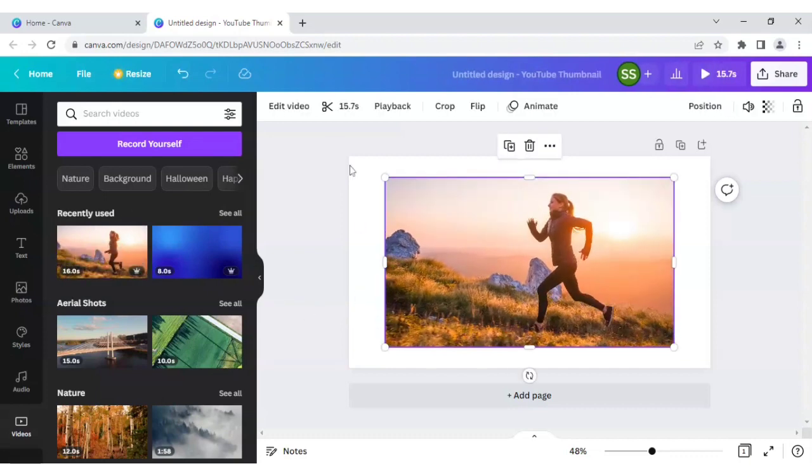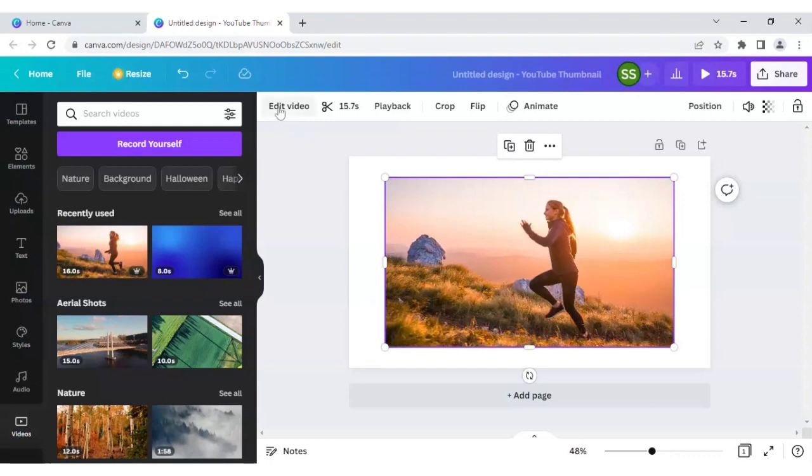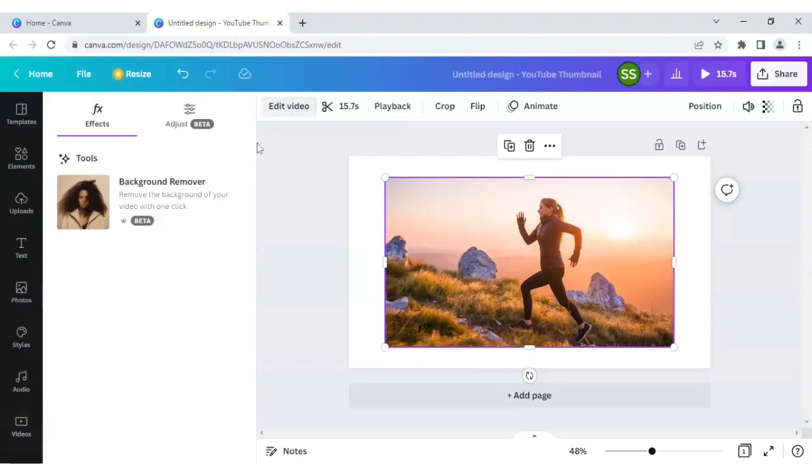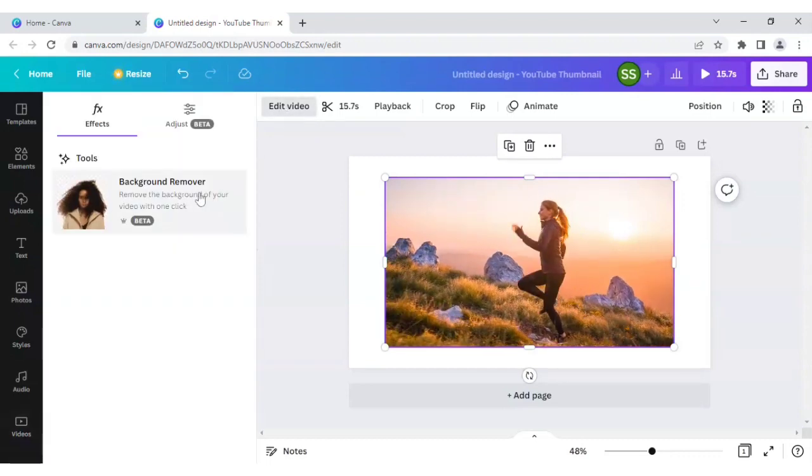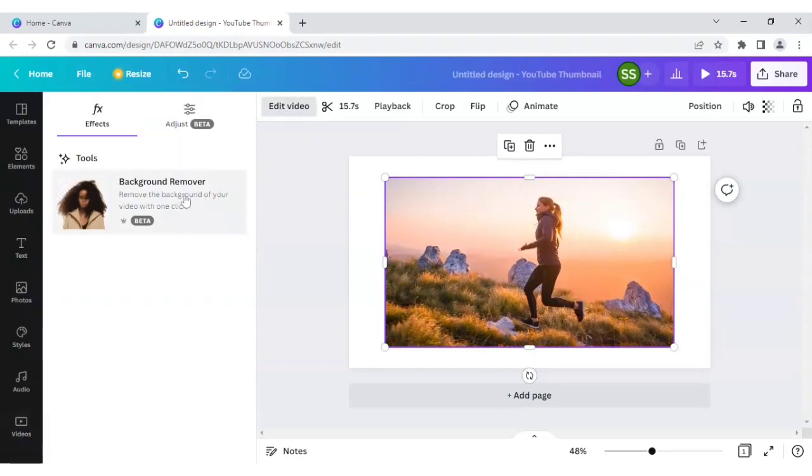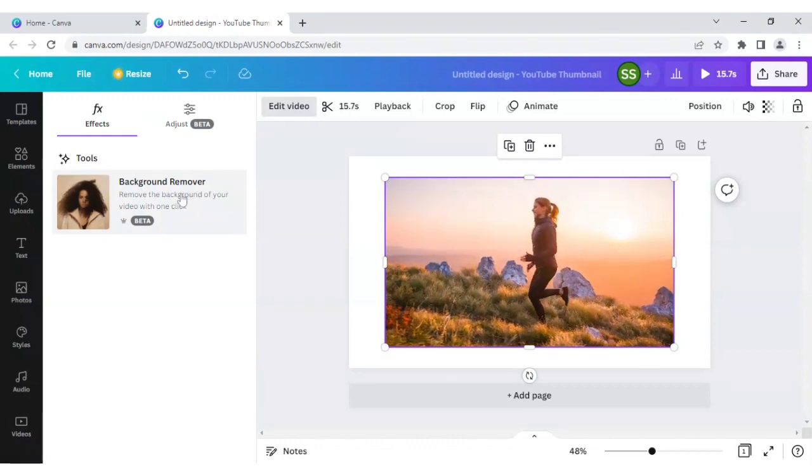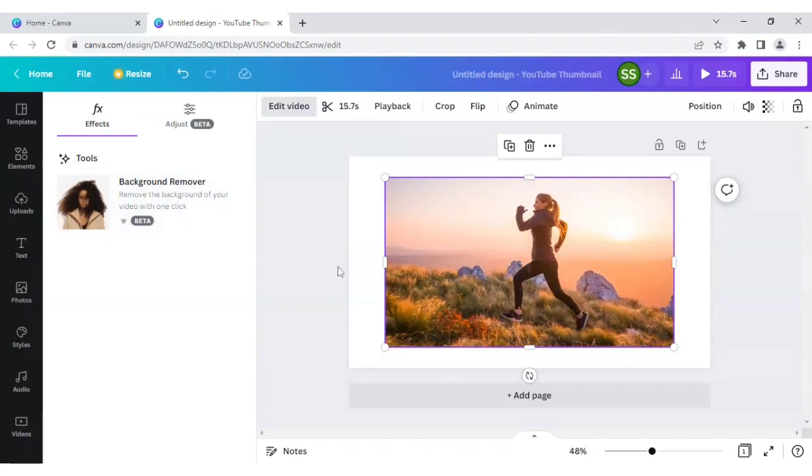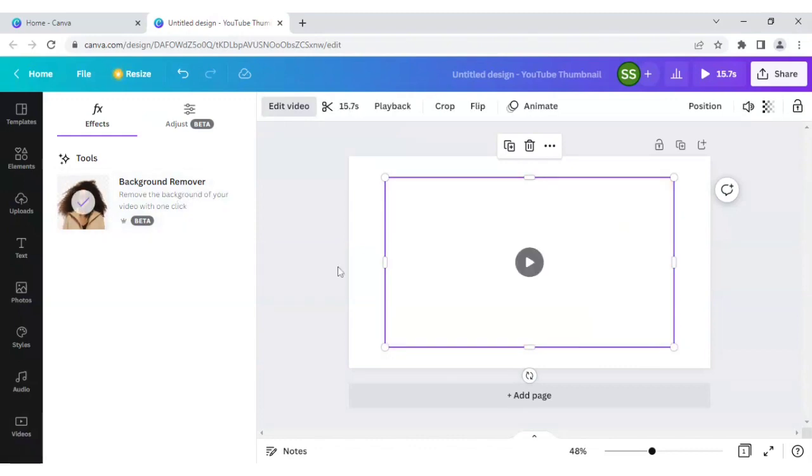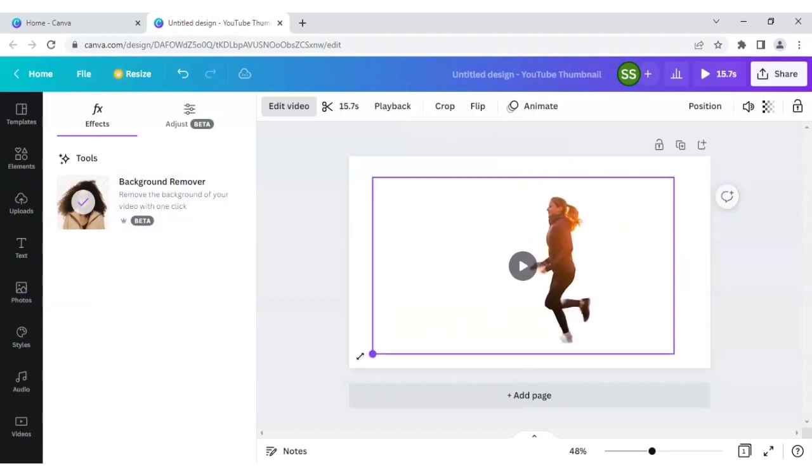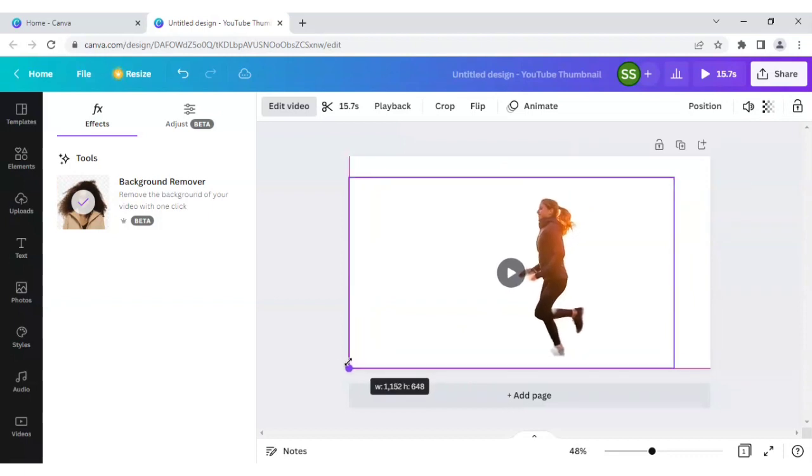And we will go to the edit video and click on background remover. Ok, so as you can see the background is removed.